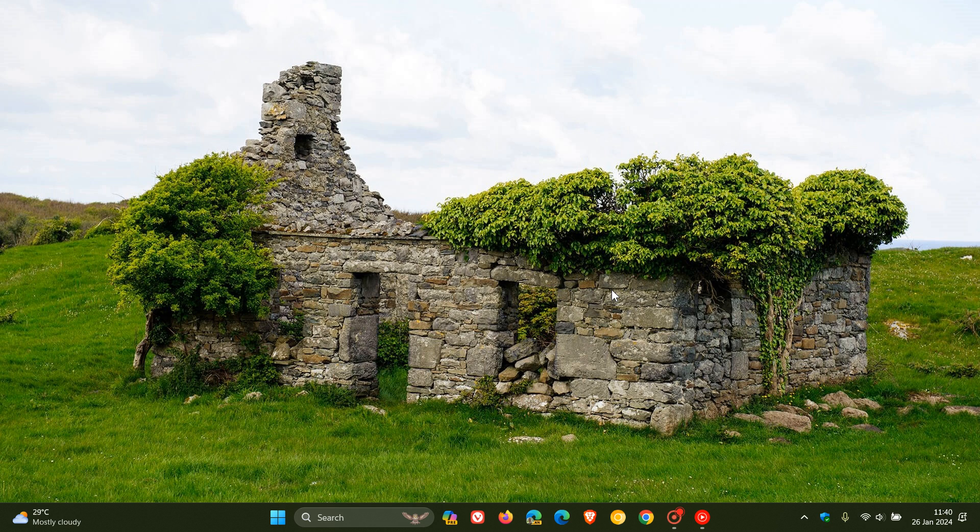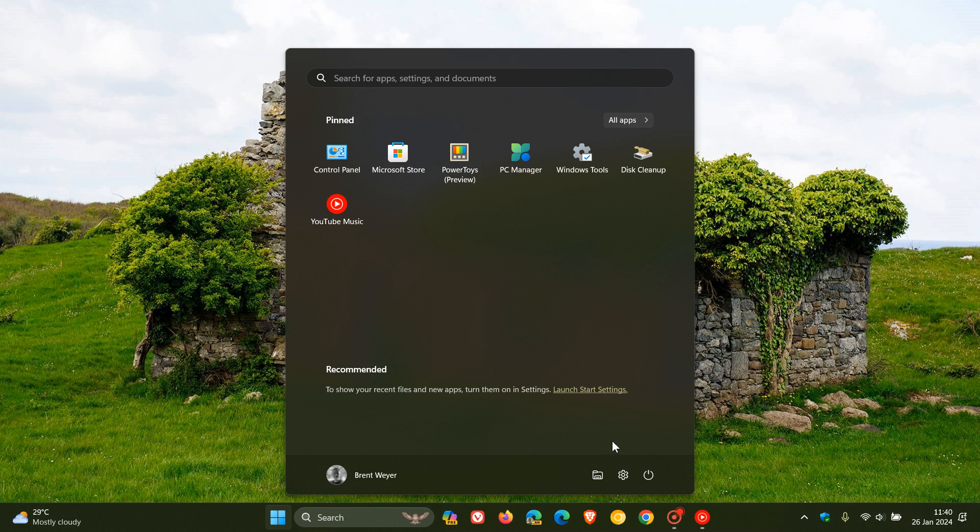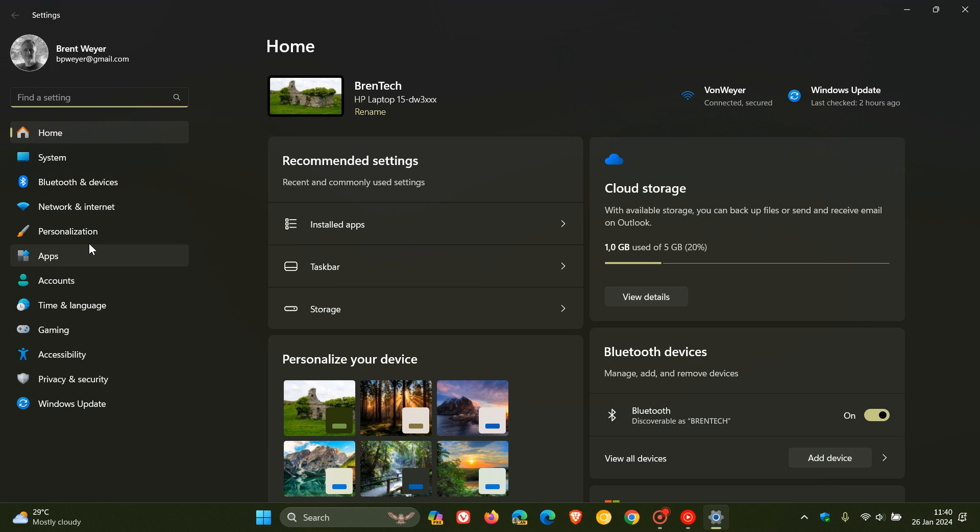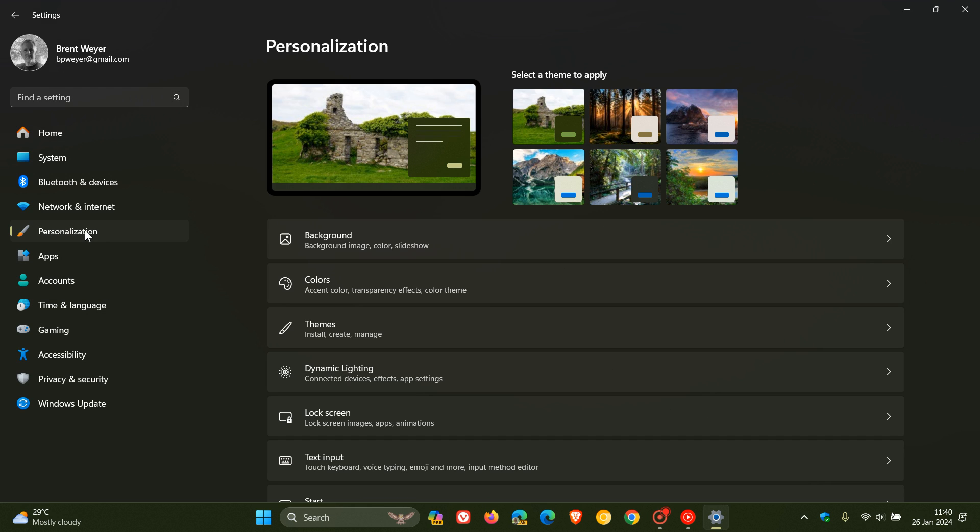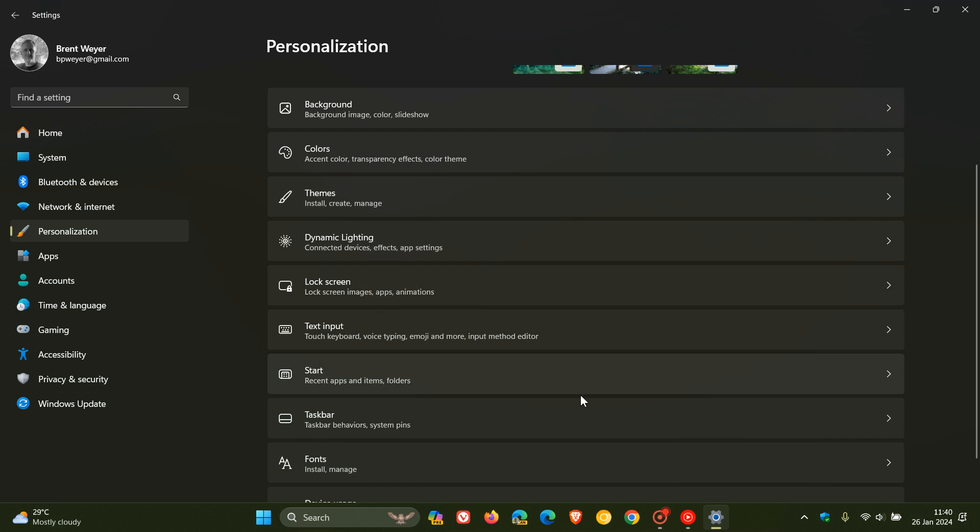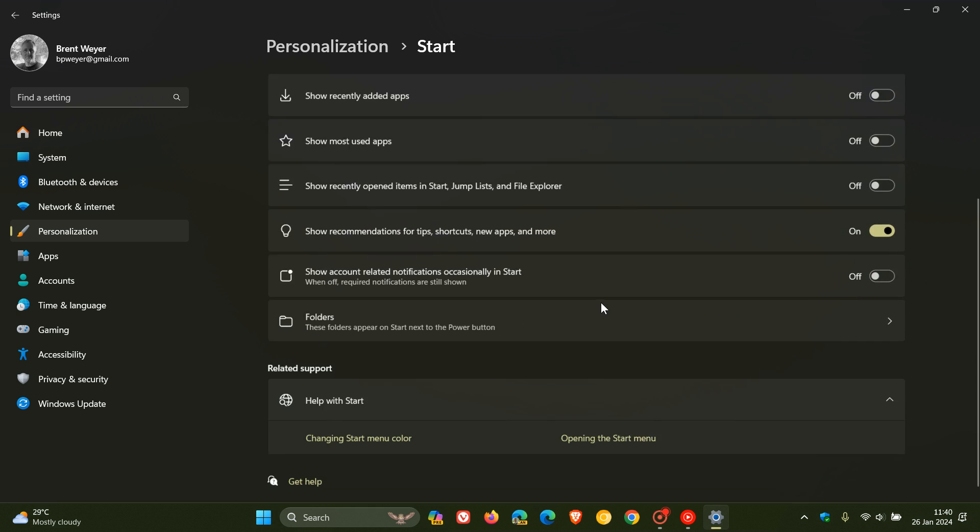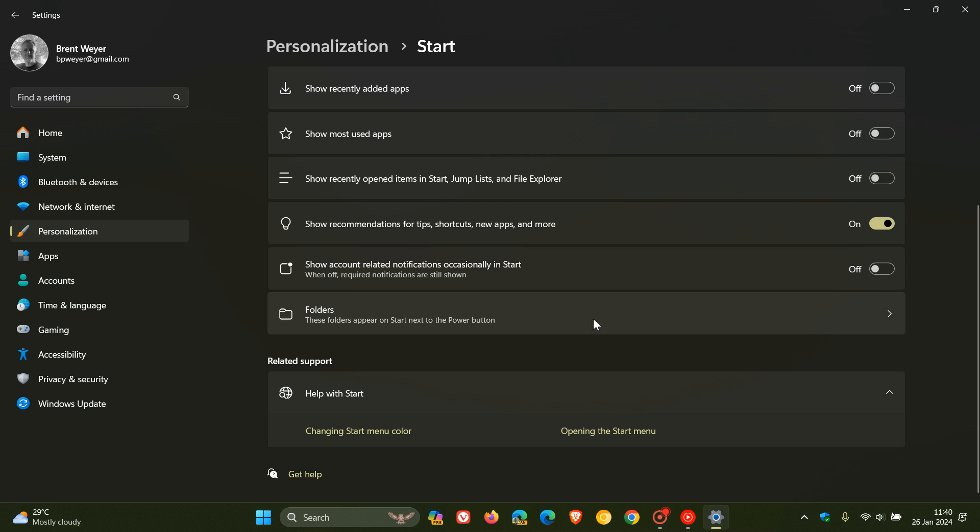the safest way on both OSes would be to go to your Settings, head to Personalization, and head to Start menu. And on Windows 11, as mentioned, you'll see Folders.